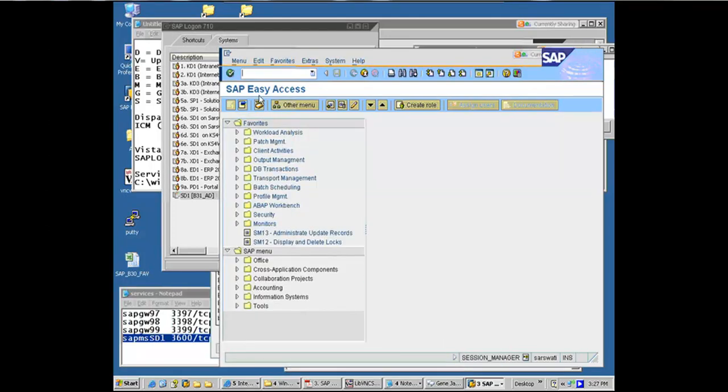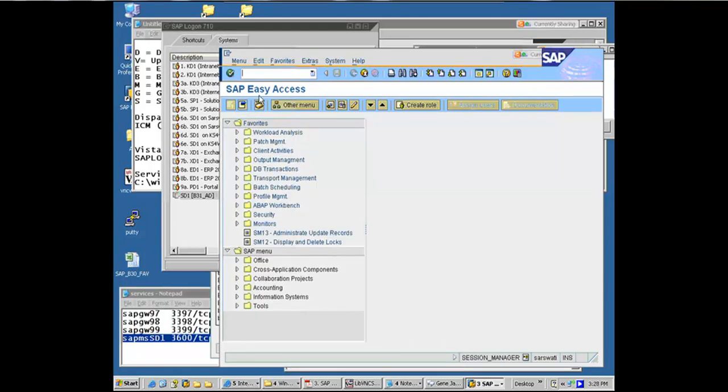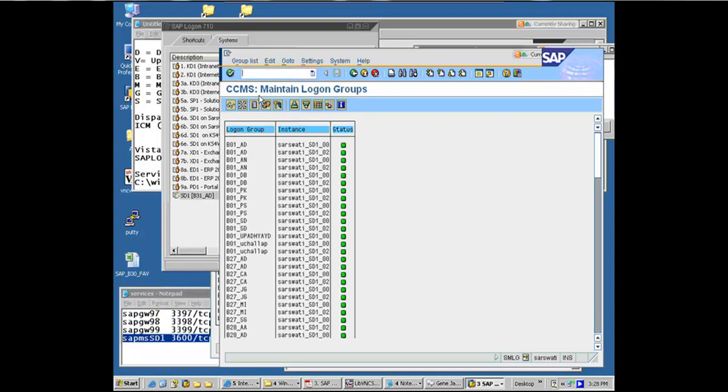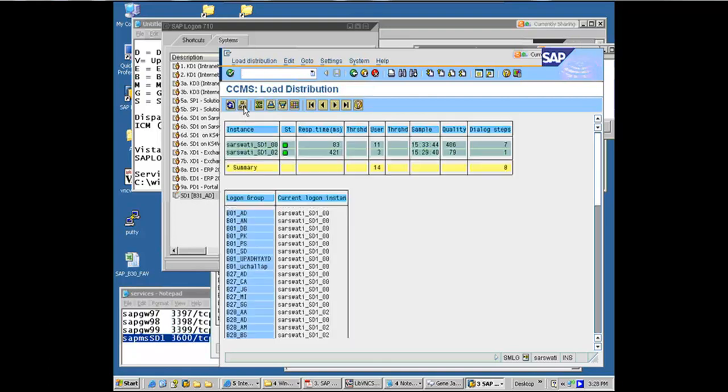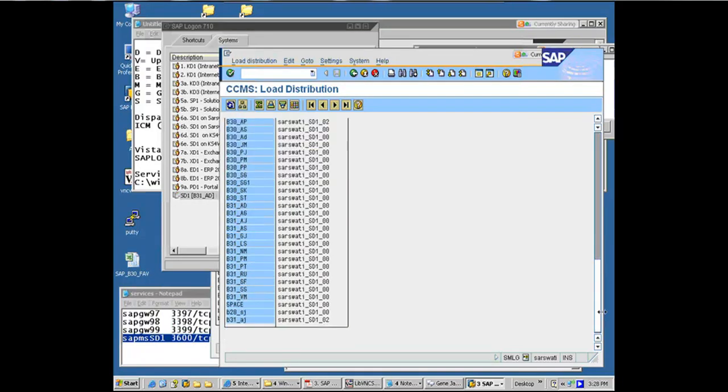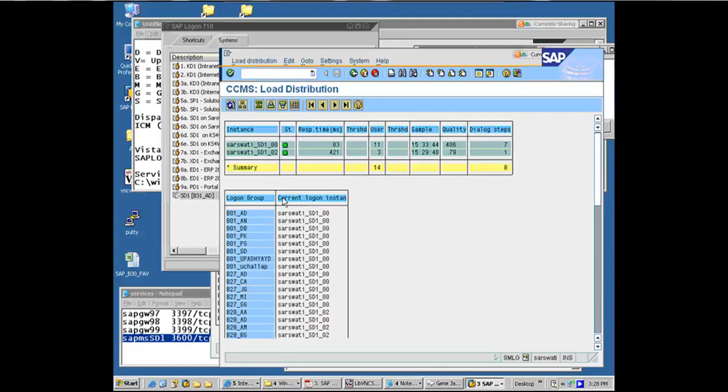And now let's look at SMLG transaction again. This time we are going to click on load distribution icon. If I click on load distribution icon, it shows me the two instances that they are both green, they are both available. And the preferred one is the one which is going to be saying current logon instance, for that logon group, the preferred one.